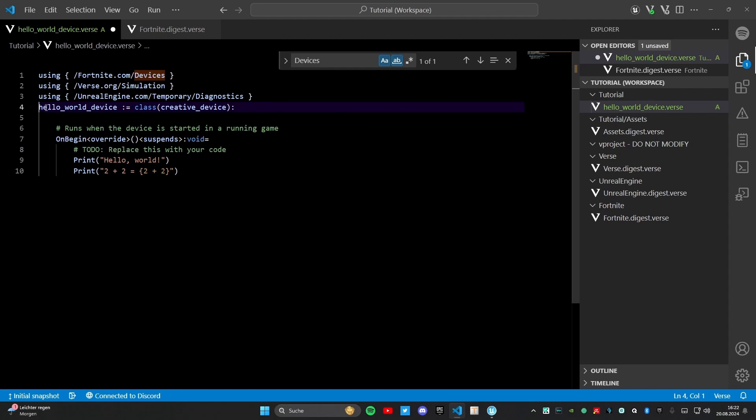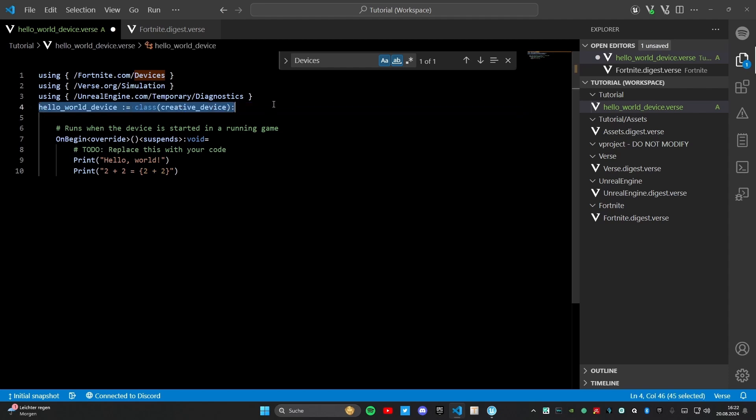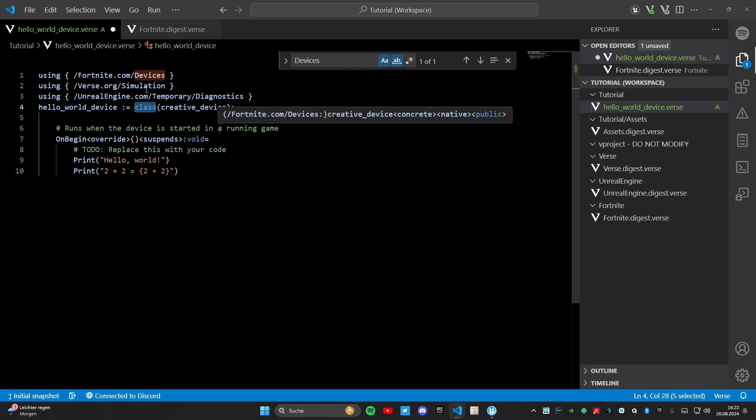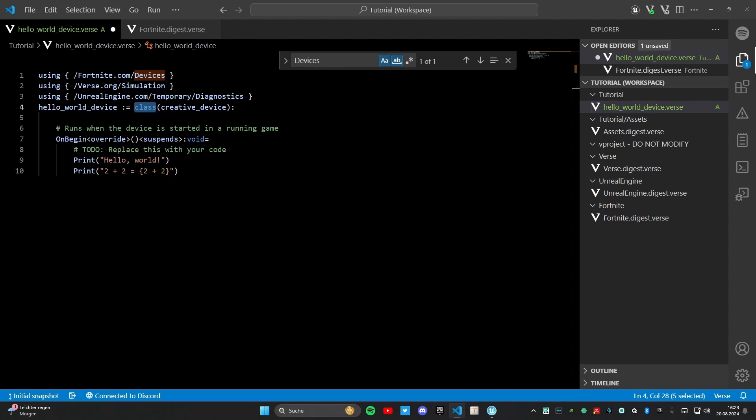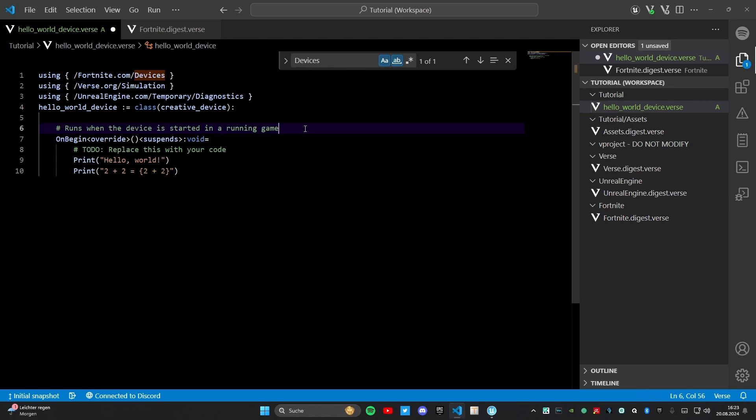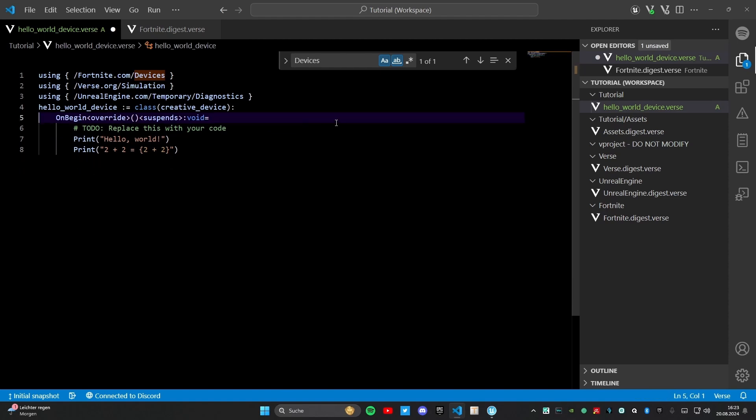Now we have line 4, the hello world device which is a class. That's the important thing in your code. That's your basic code. In here you have everything what you want to do, what you want to code. Everything is in this thing. It's a class. And the class is a big part of a code where you can put many methods in. And these methods can do what you want them to do. In this case we only have one method in here.